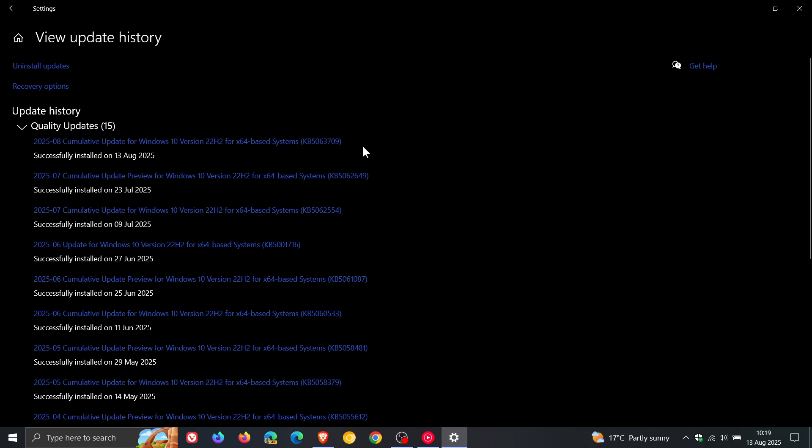First of all, the security update will include fixes and improvements that were part of update KB5062649, which was the optional bug fix C release update that rolled out late last month on the 22nd or 23rd of July depending on your region.